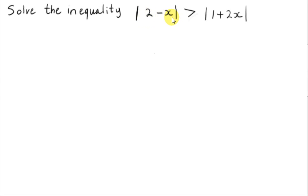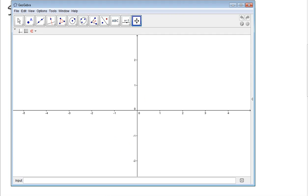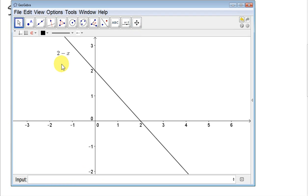Let's get the graph of the modulus of 2 minus x. To get this line, we could just pick two points by letting x equal 0. If x is 0, we get y equals 2 minus 0, which is 2. So (0, 2) is a point.